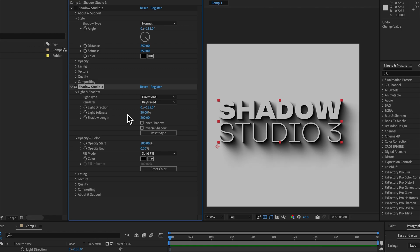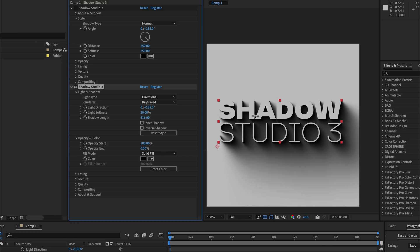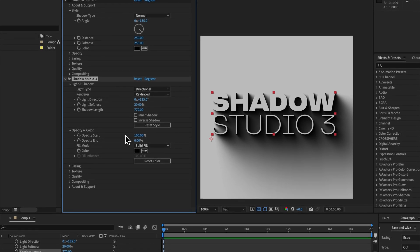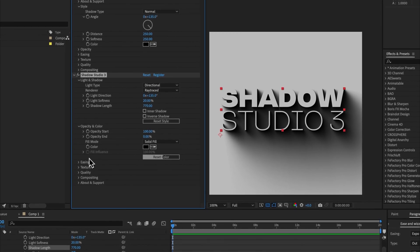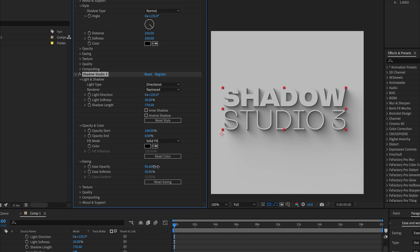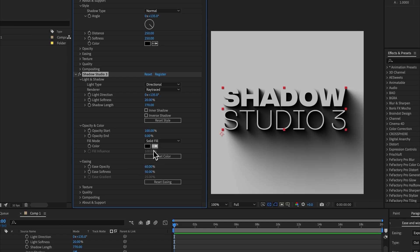So if we're not changing the opacity start and end, how do we tweak the intensity of the shadow? Well we can do that with the shadow length, so the longer the shadow, the more shadow is being accumulated. And inversely, if you wanted to make the shadow more subtle, you could increase the opacity easing until it basically disappears.